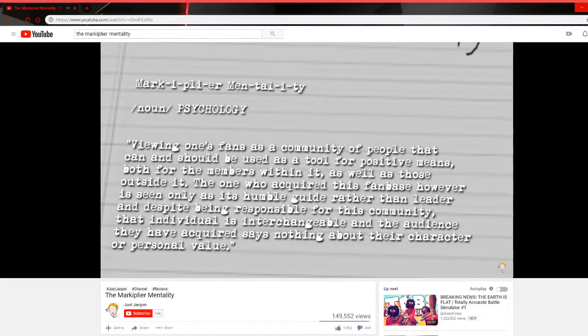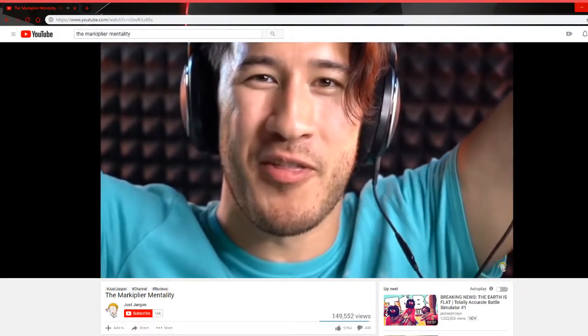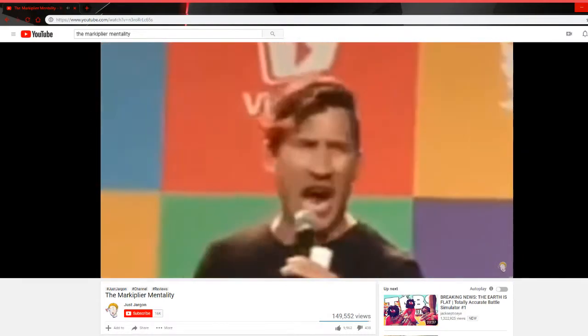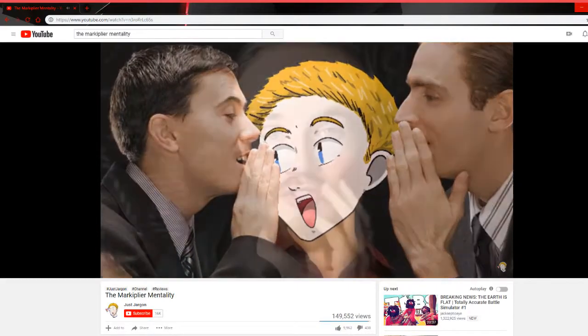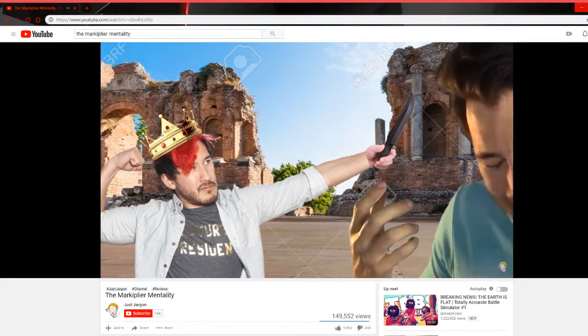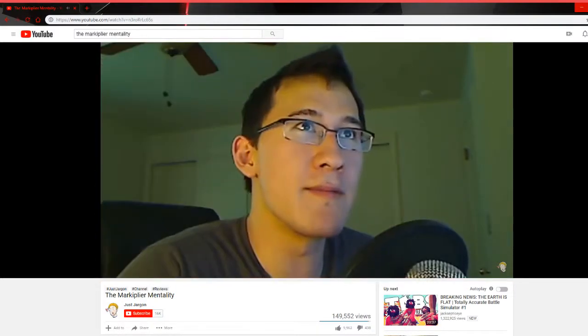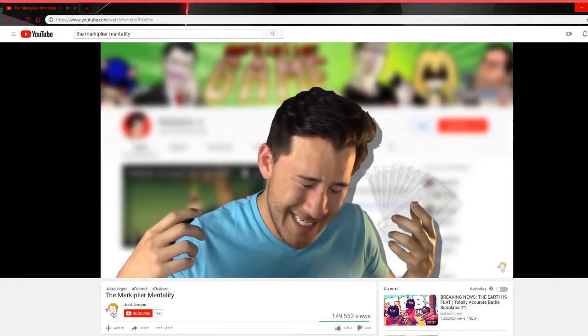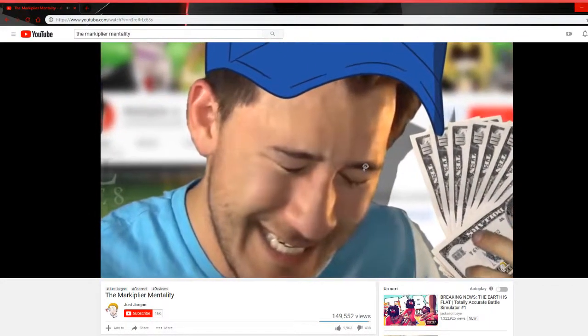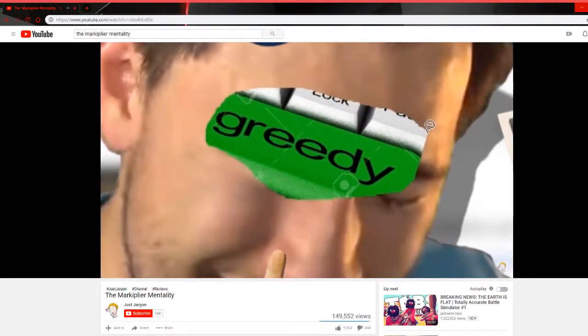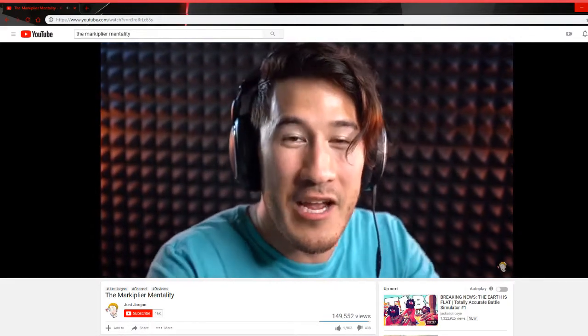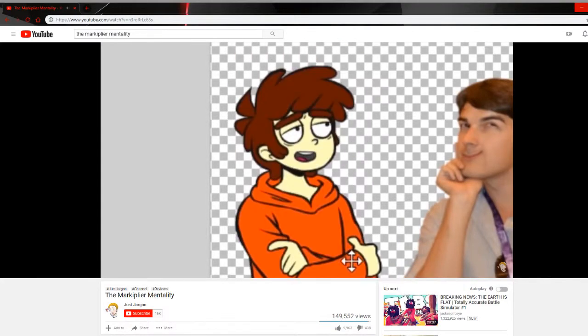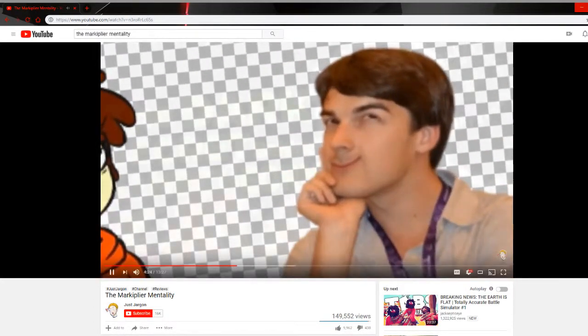Now it's debatable whether or not this is how Mark himself actually views his fans, or whether it's just an intentional act to please the masses. And while I can't point to any specific example, rumors have circulated that Mark is somewhat egotistical in regards to his success, which does clash a bit with how he chooses to portray himself publicly. But it's hearsay at this point because it's unconfirmed, and that's not where the problems lie anyway.